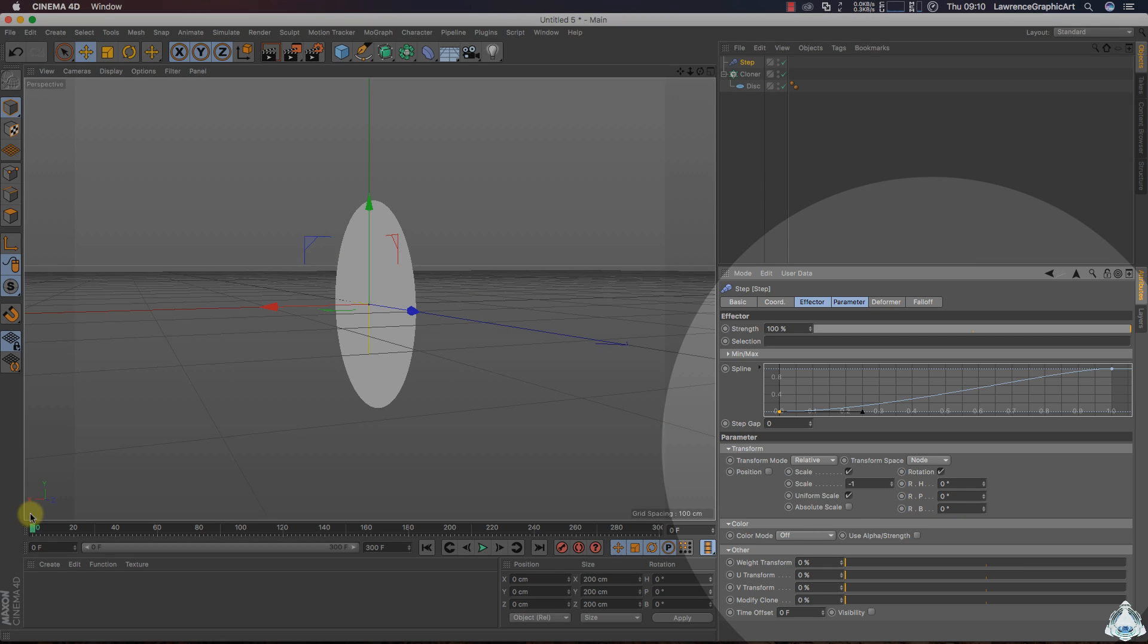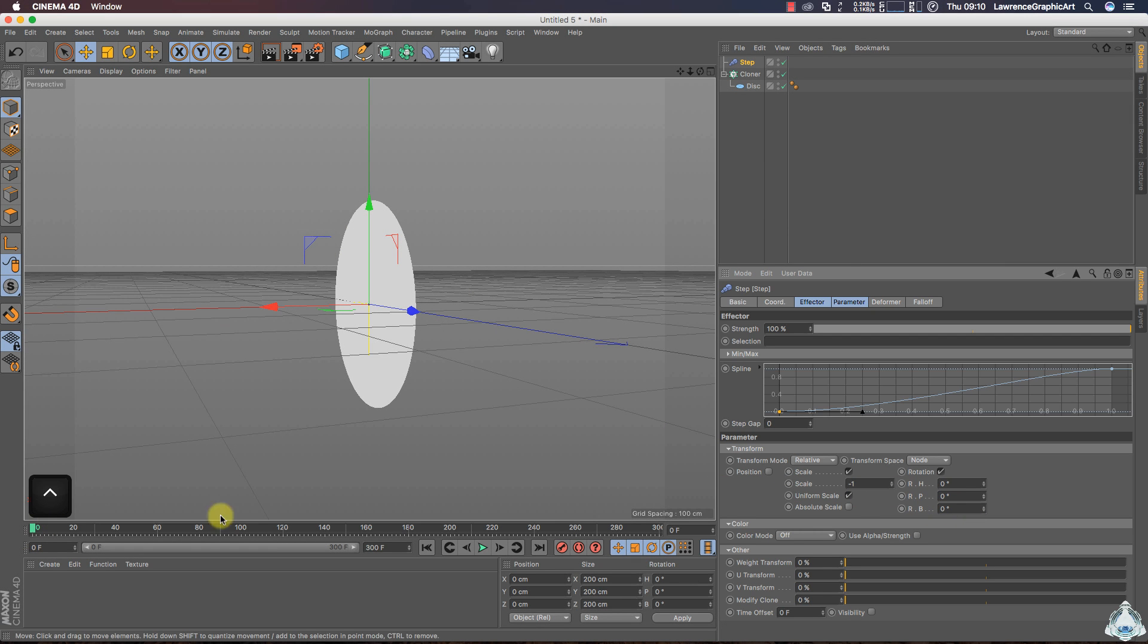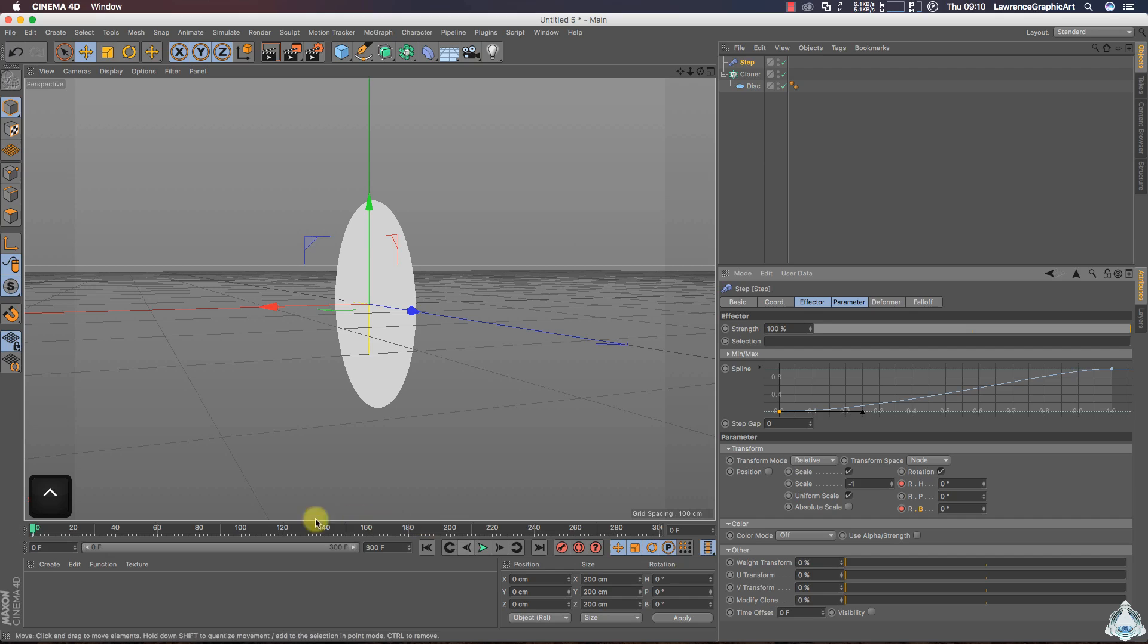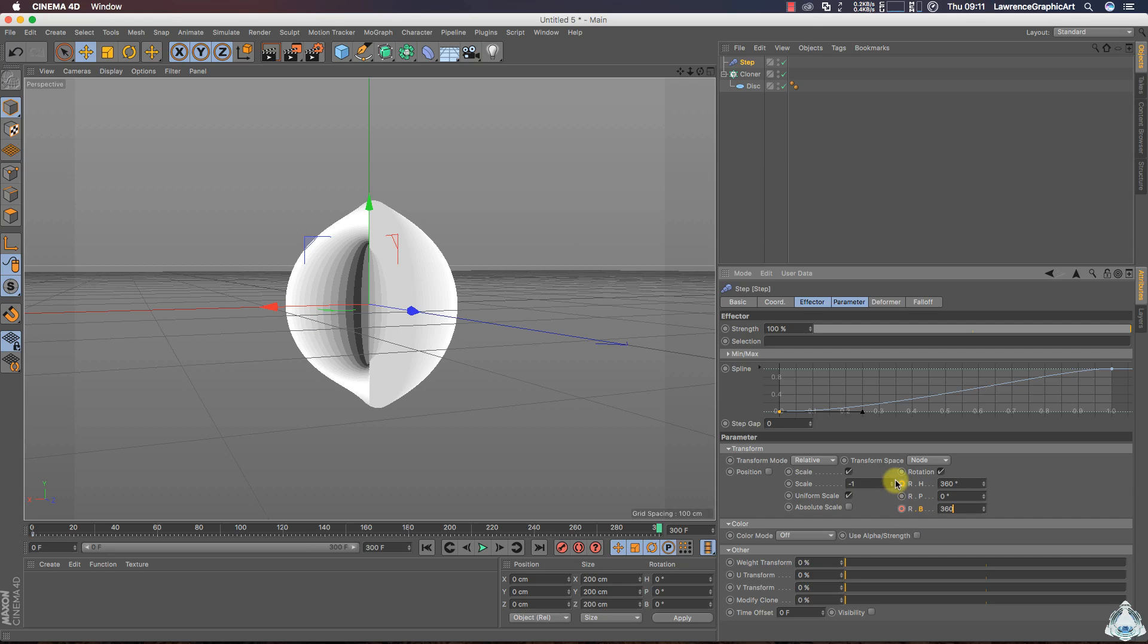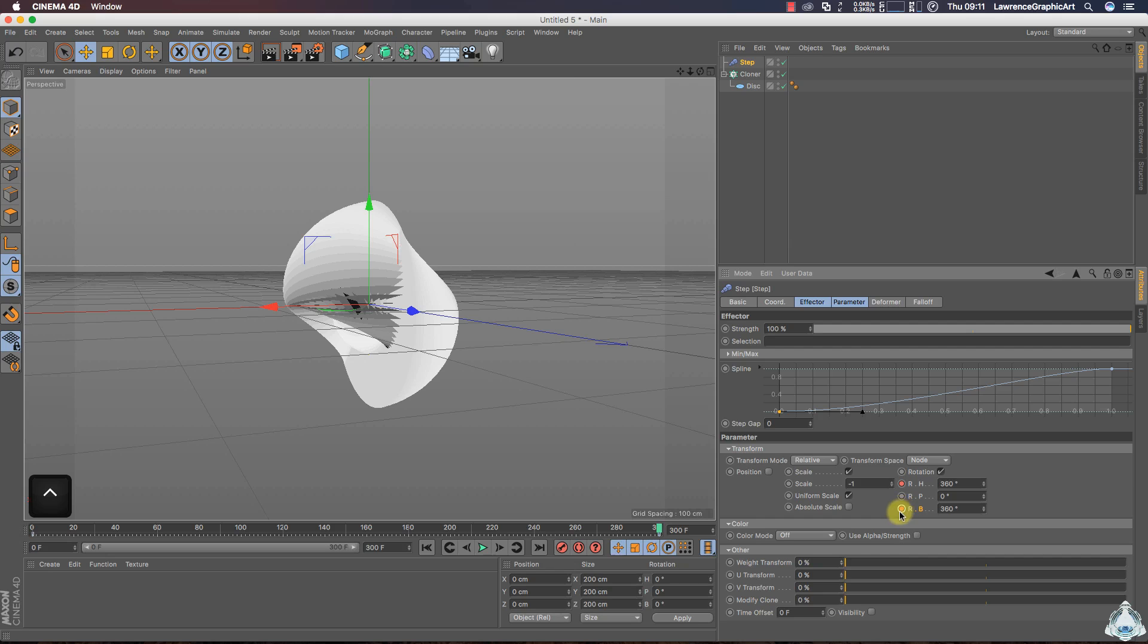Alright, then select 0 frame and add a new keyframe for example RH and RB. Then select 300 frames or 10 seconds, select RH like 360 degrees and RB like 360 degrees again and add a new keyframe.